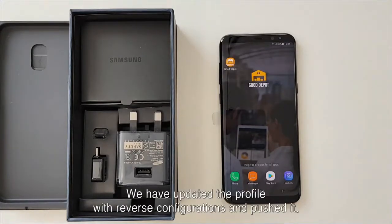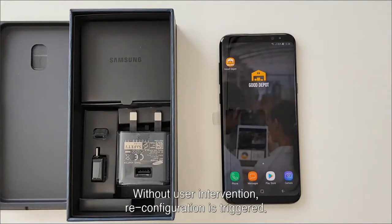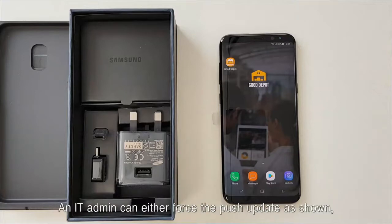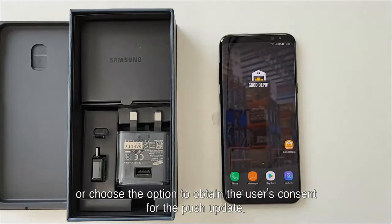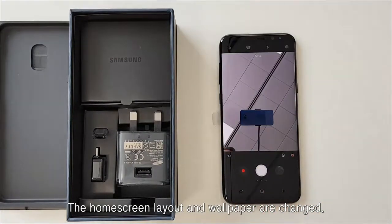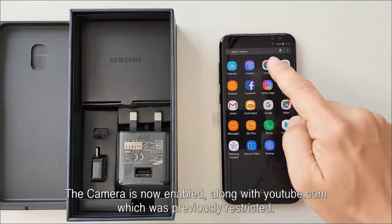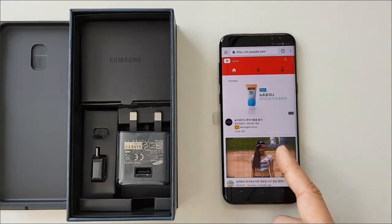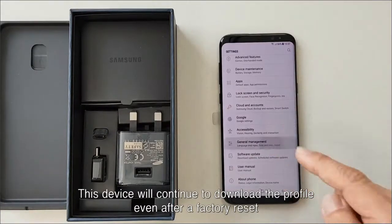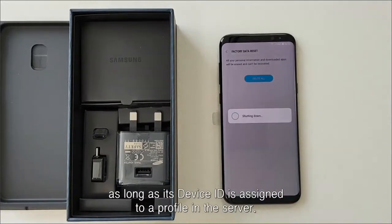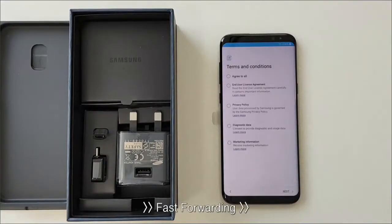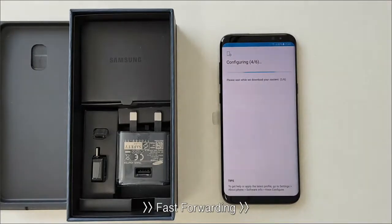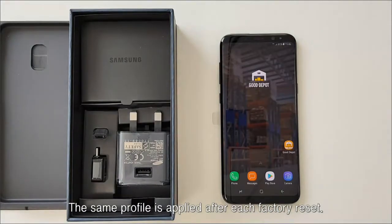The Good Depot app runs well since Wi-Fi is connected. The camera is disabled with a pop-up prompting that security policy is restricted. YouTube.com is also disabled by URL. Booting and shutdown animations are changed with animation and audio specifically designed for Good Depot. We have updated the profile with reverse configurations and pushed it. Without user intervention, reconfiguration is triggered. An IT admin can either force the push update as shown, or choose to obtain the user's consent. The home screen layout and wallpaper are changed, the camera app is now enabled along with YouTube.com, which were previously restricted. This device will continue to download the profile even after a factory reset, as long as its device ID is assigned to a profile in the server. The same profile is applied after each factory reset. This concludes the demo of Knox Configure Dynamic Edition.